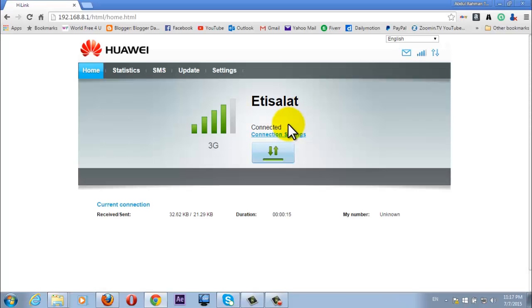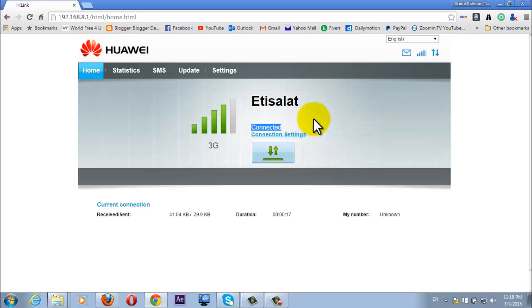As you can see now I have internet connection on my PC. And now I want to share this internet connection with other PC or smartphone.